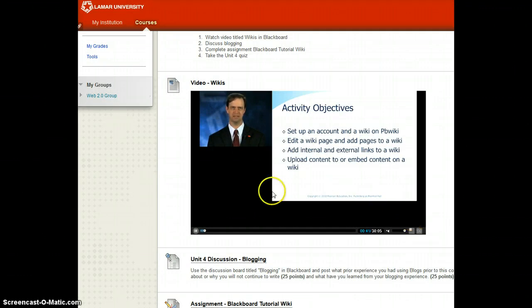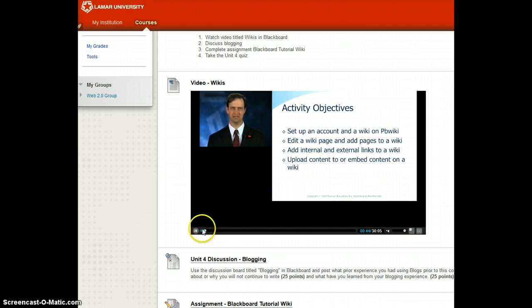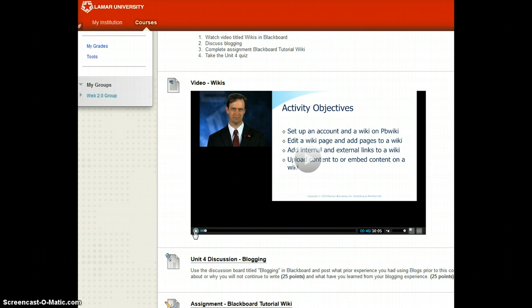At any time during playback, you can pause the video and it can be placed back on play again by selecting this option key.